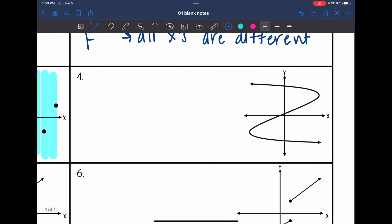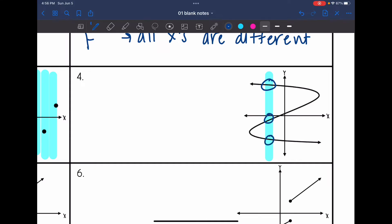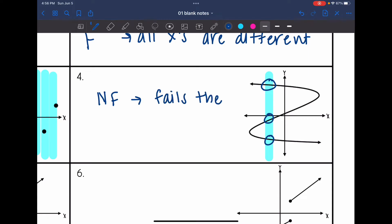All right, number four. This one, if I do the vertical line test, it definitely fails the vertical line test — it is hitting my graph more than once there. So that makes this not a function because it fails the vertical line test.